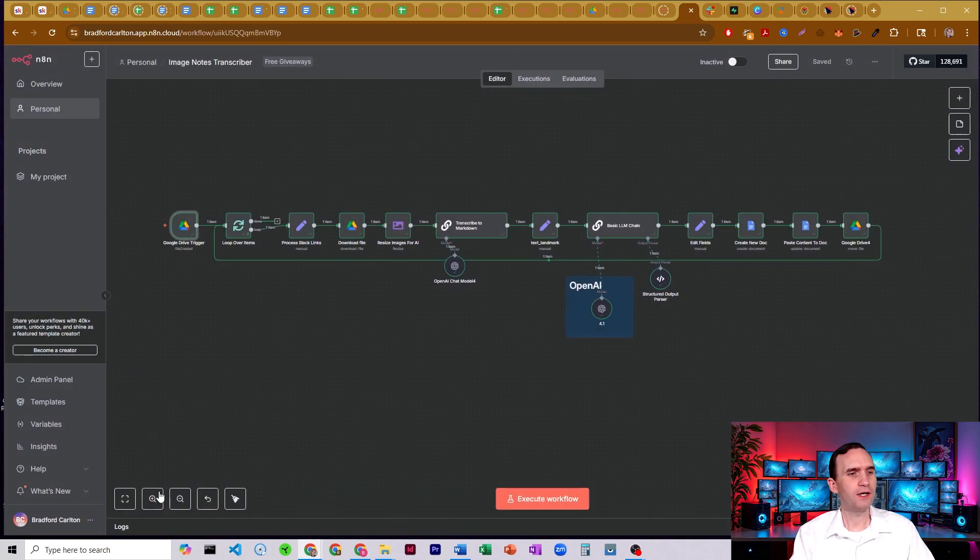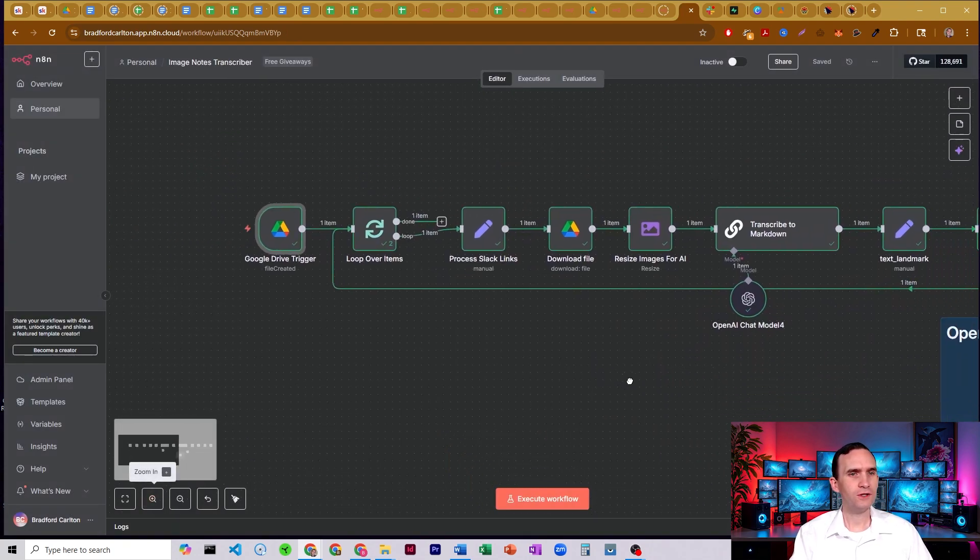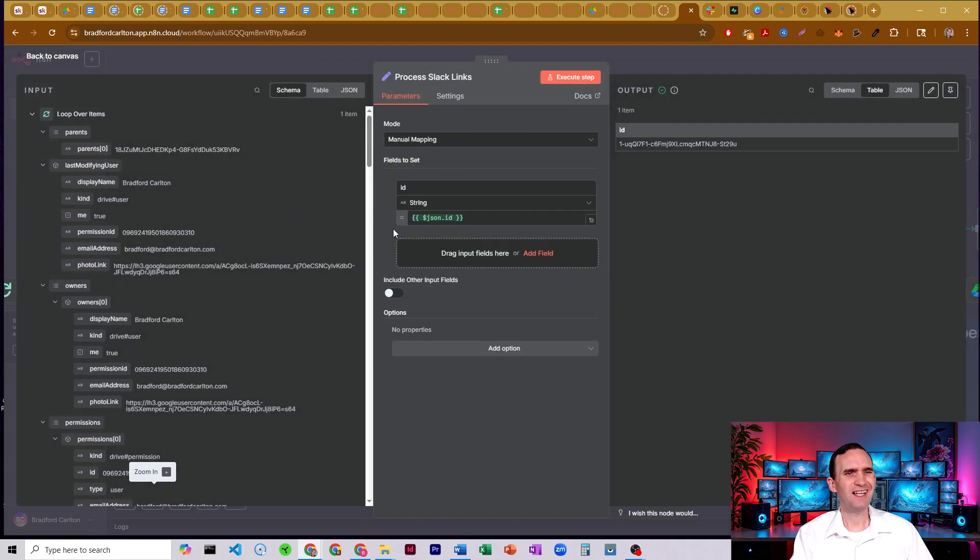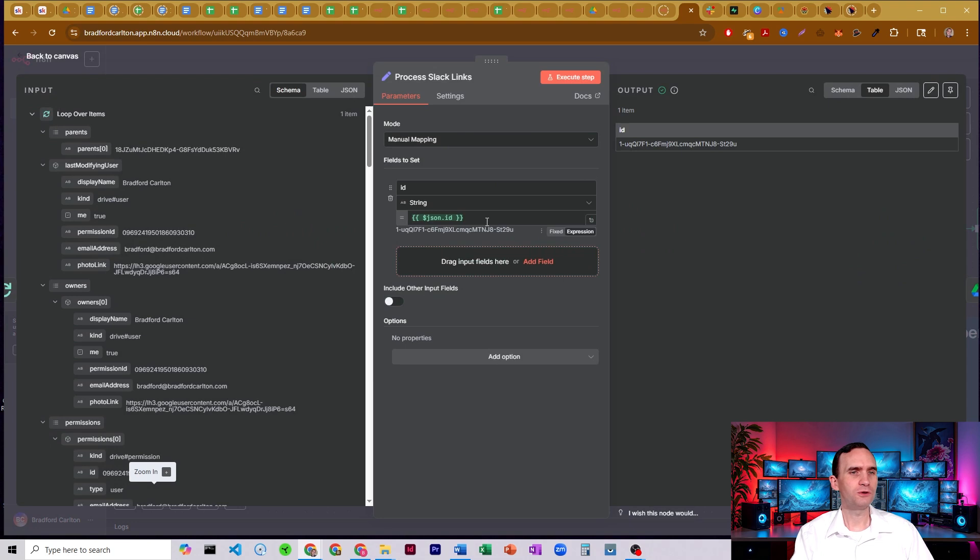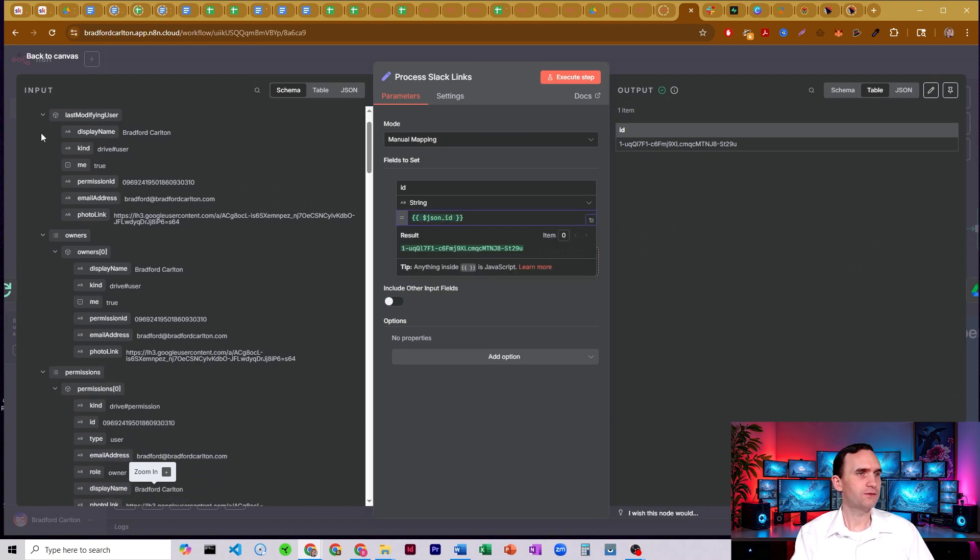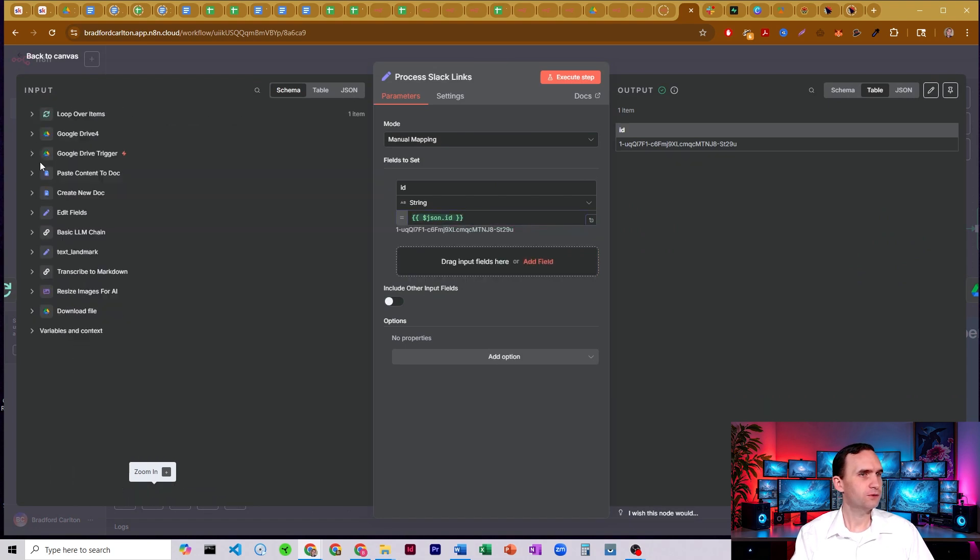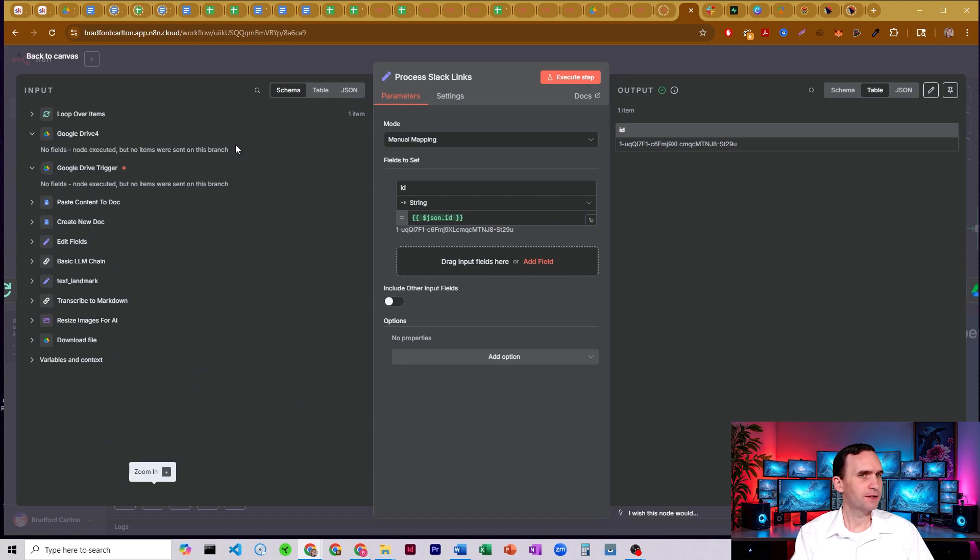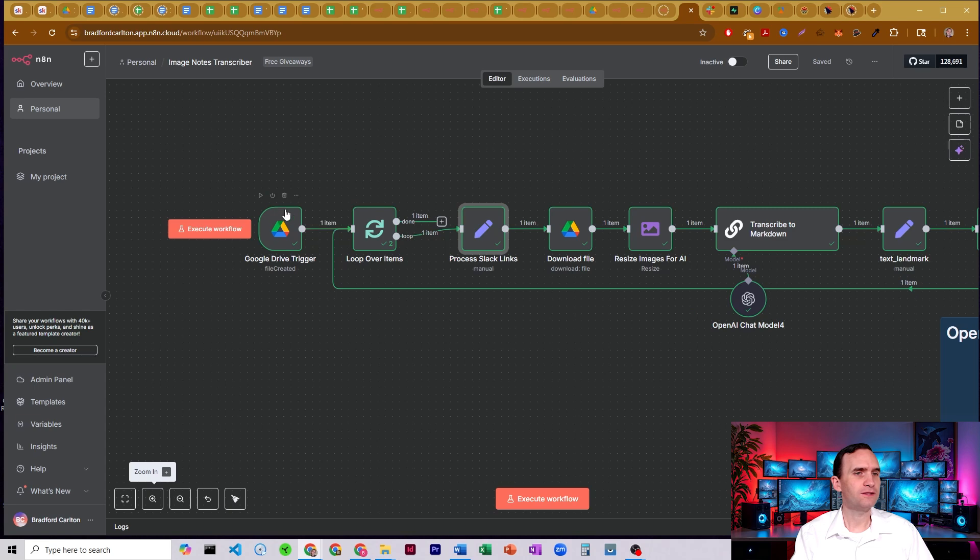Alright. And what we're doing is we're just checking for file created. It's going to run anytime you put something in here. It's going to run it through a loop. First thing we're going to do in this loop is we're going to just set this with an edit fields node here. We're just going to set the ID of the Google Drive file. So if we come down here, alright, so what we're doing is, well, for some reason, it's not pulling it, but it's pulling it from the Google Drive on the download.